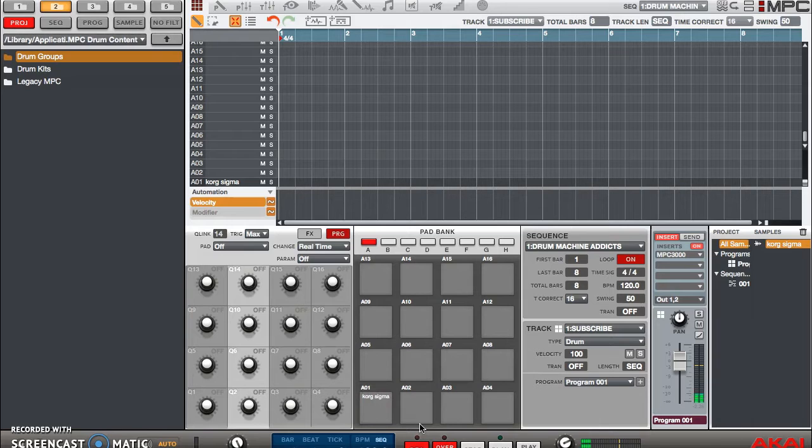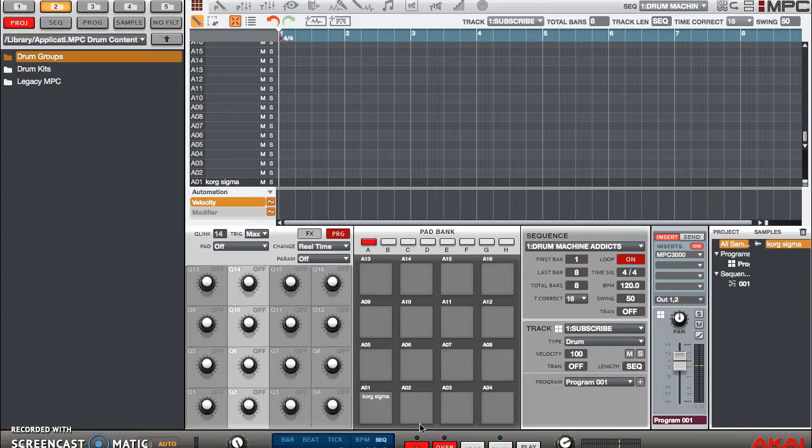Now notice you can't hear pad A1 at all. You can probably barely hear it through your speakers, but watch what happens when I keep going up.